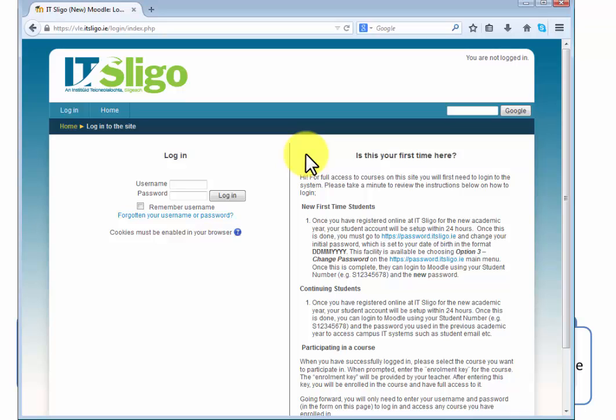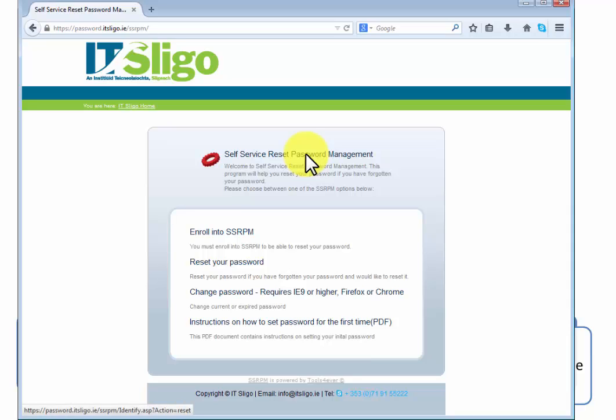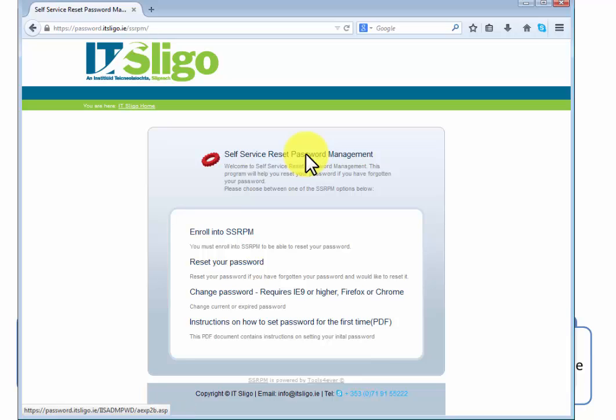What you do is you go to this area password.itsligo.ie and what you do is change password here. You can ignore the other ones. If you already have changed your password in the past and you don't know what your password is you're going to have to contact IT services. This is if you know what your password is, and if you're a new student it's your date of birth.